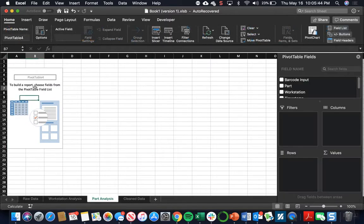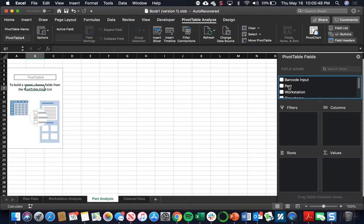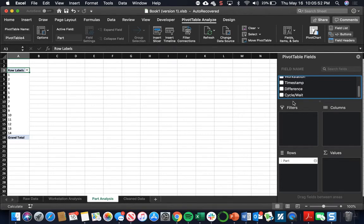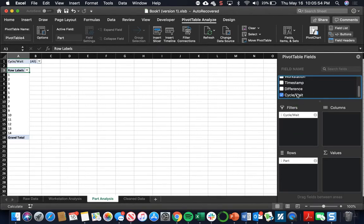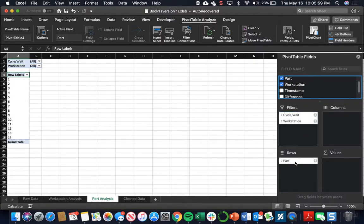Now the only change here, if you remember from last time, the rows were our workstation, but this time our rows are going to be our part. We're still going to keep our cycle and wait time in the filters. And now our filter is going to be by workstation instead of by part, as it was in the workstation analysis.